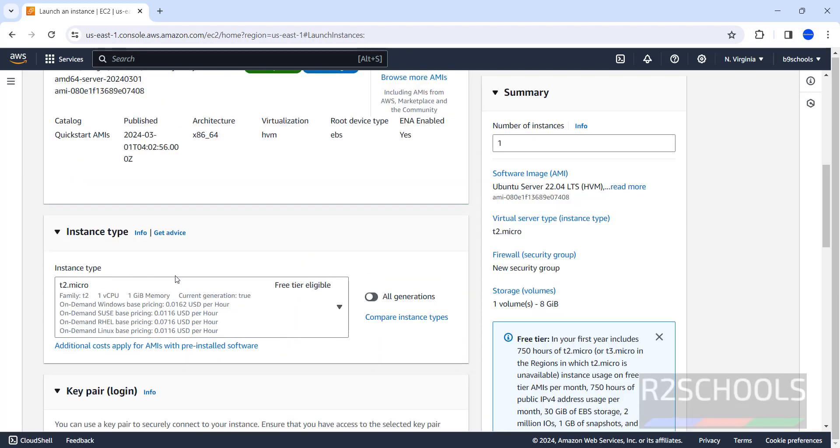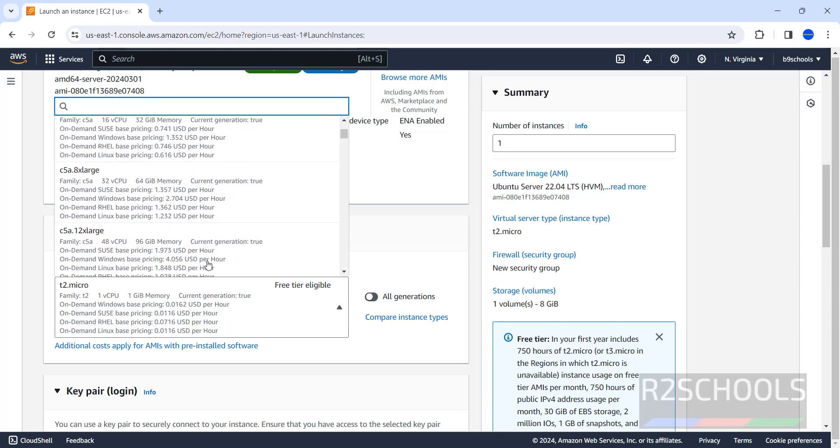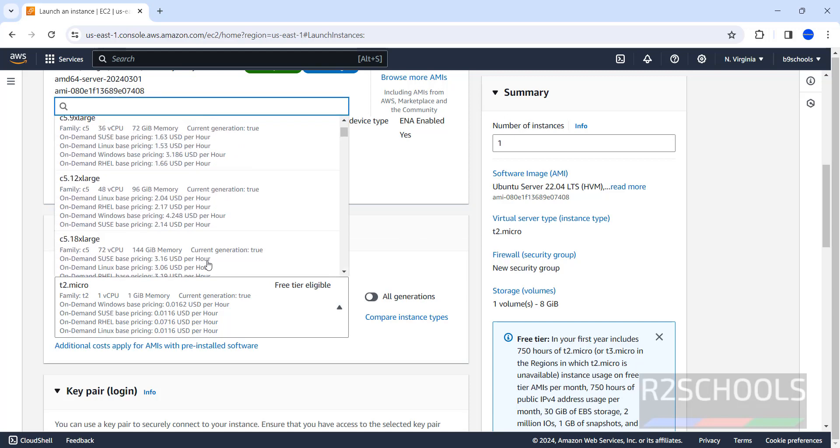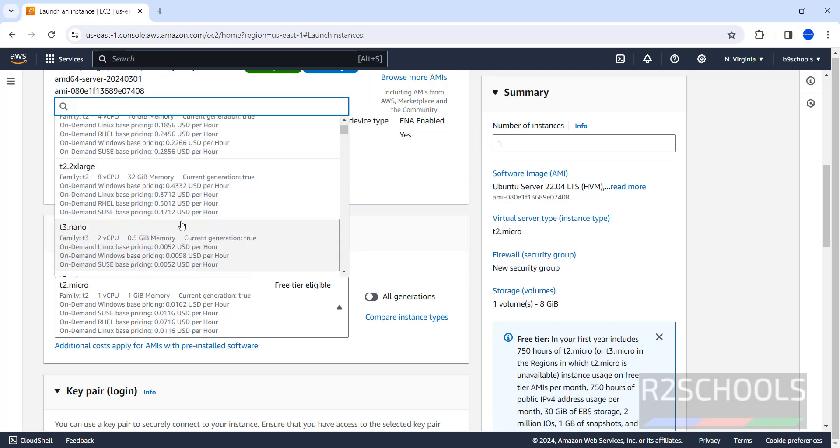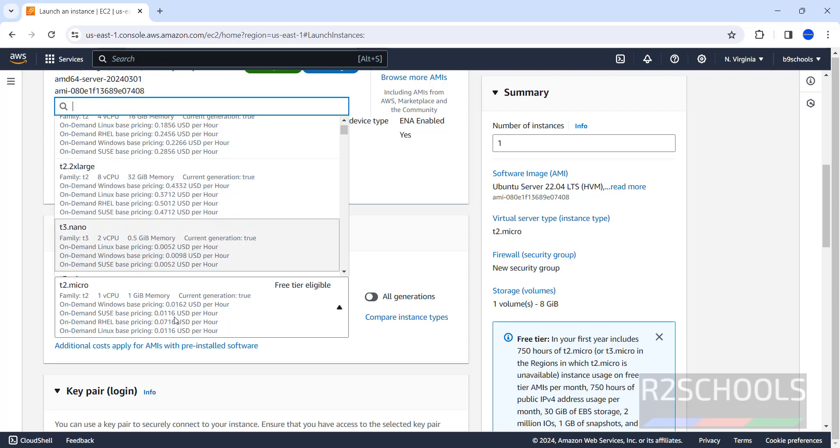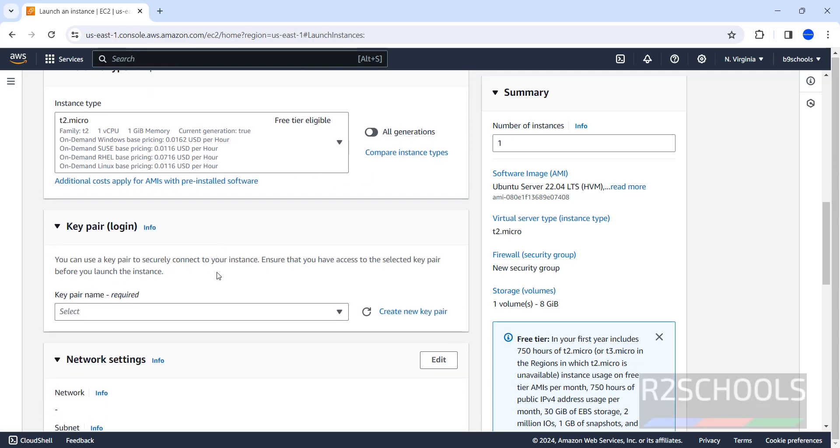Then here, we have to select the instance type. T2 micro is free tier eligible. And remaining are not free tier eligible. For this demo purpose, I am going with free tier. But in your case, you have to select based on the requirements like number of CPUs and memory. So, keep this as this.